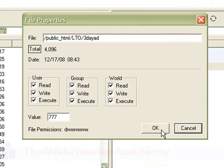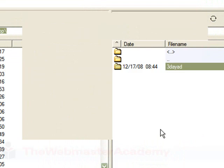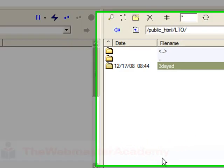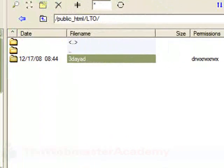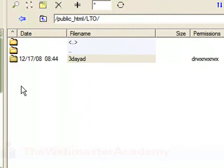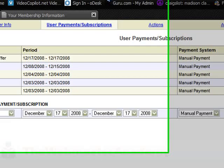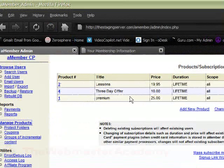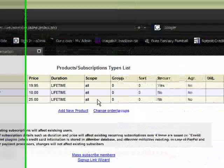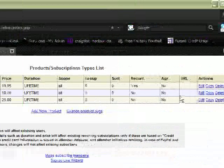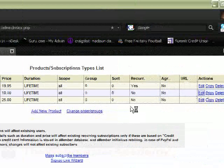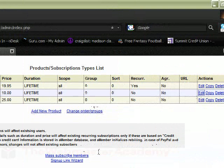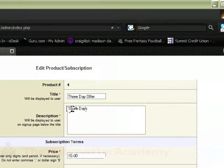So aMember can write to it. We'll just click OK and we have all that done. Now we're going to go into aMember. I set up this product called three-day offer, so we'll just take a look at that real quick. We're going to be using the incremental content plugin to do this.